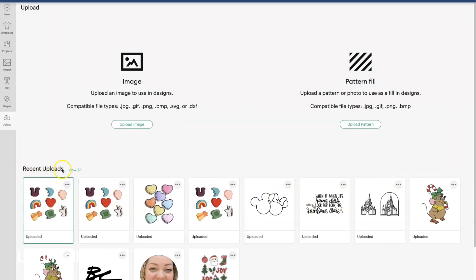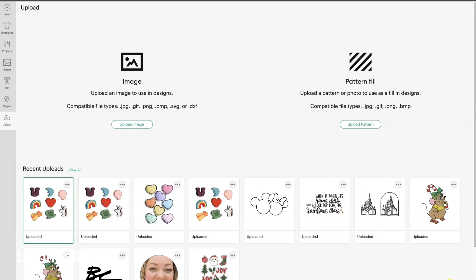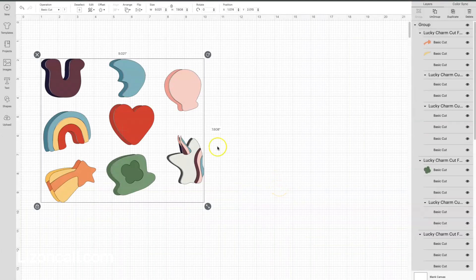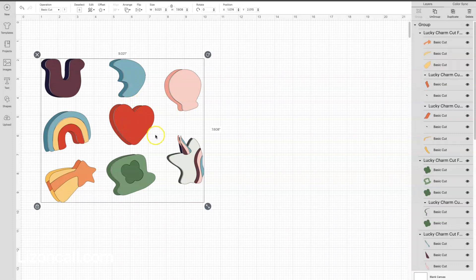We're going to click on our Recent Uploads, and then we're going to add it onto our canvas over here on the right-hand side. And here it is on our canvas.